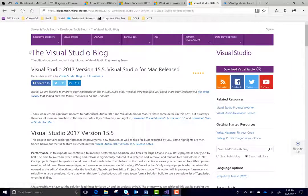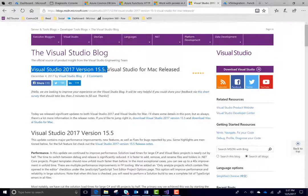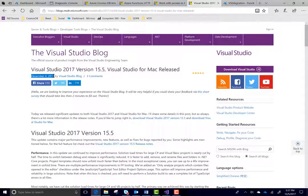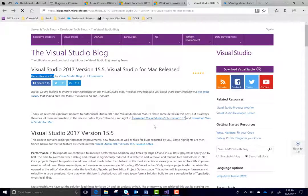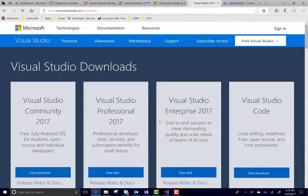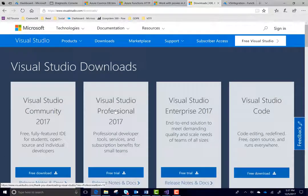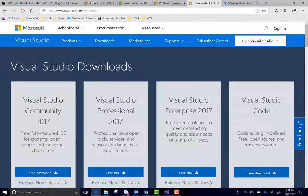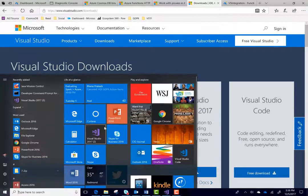Now, let's see how we can write an Azure function using Visual Studio. Come to this Visual Studio blog and download Visual Studio 2017 version 15.5. It was released on December 4th and you can download it from here. Once you have downloaded Visual Studio, let's go ahead and start it.